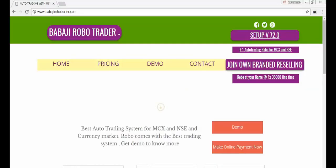In top, we have setup v72.0. Just press setup v72.0, then save the file.